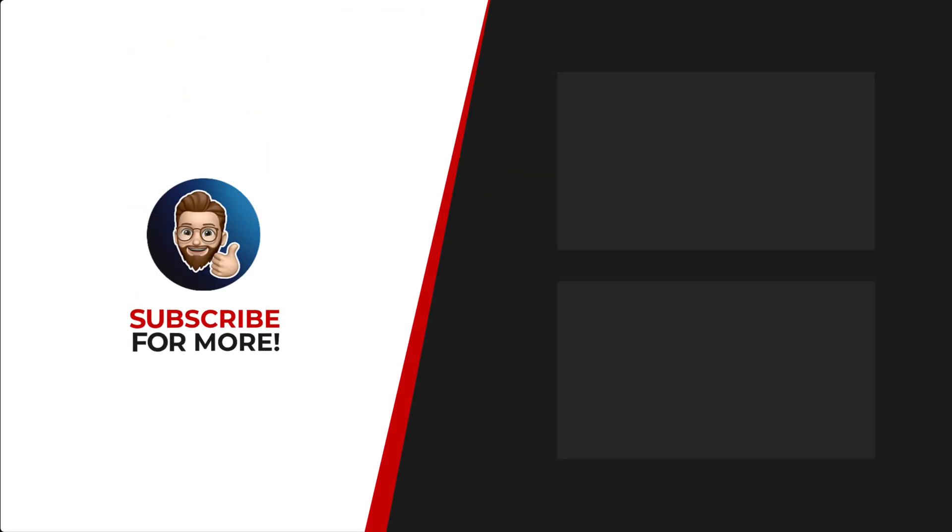Thanks for watching. If you'd like to see more content like this, be sure to check out the channel. And if you like what you see, don't forget to hit that subscribe button.